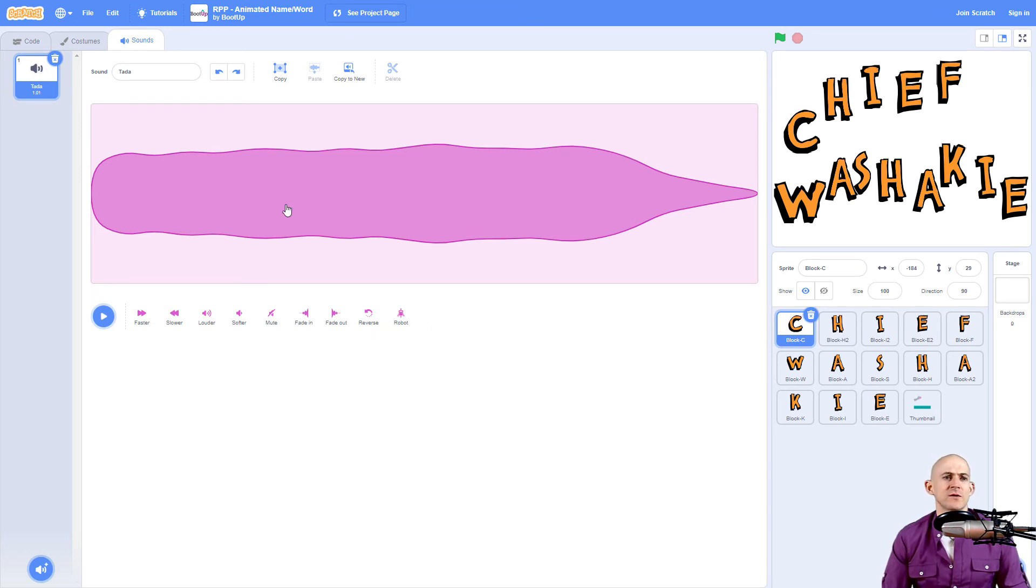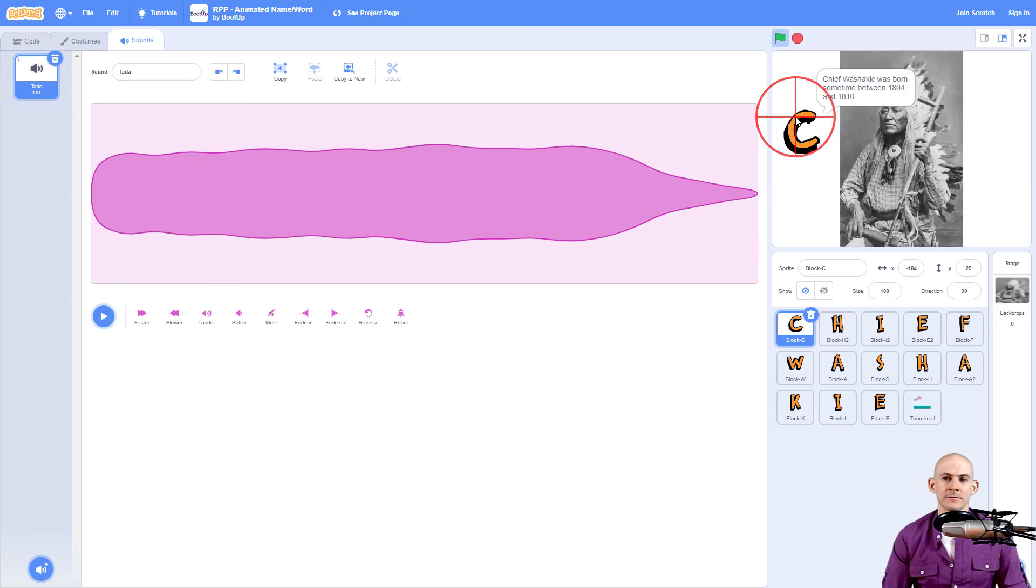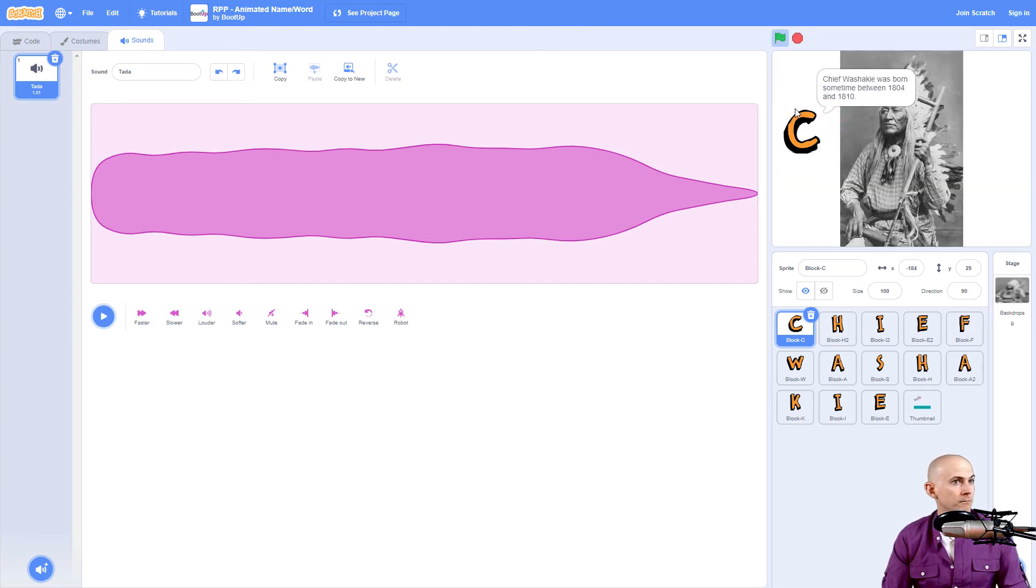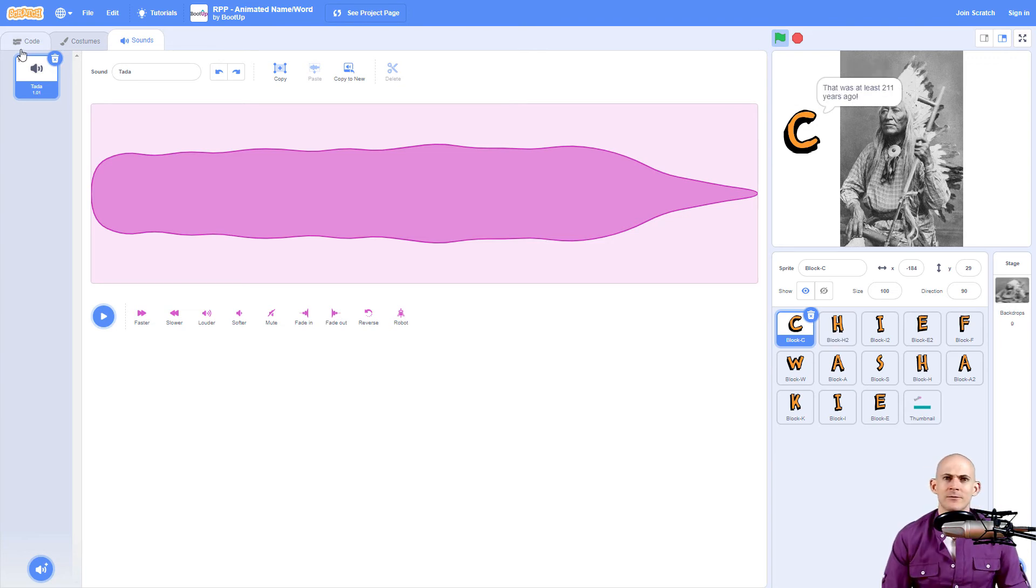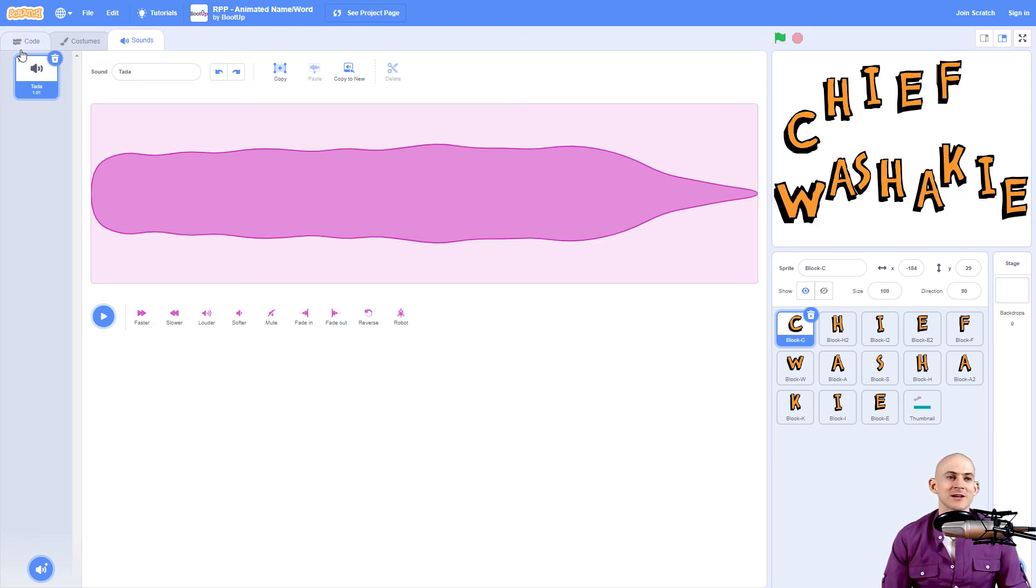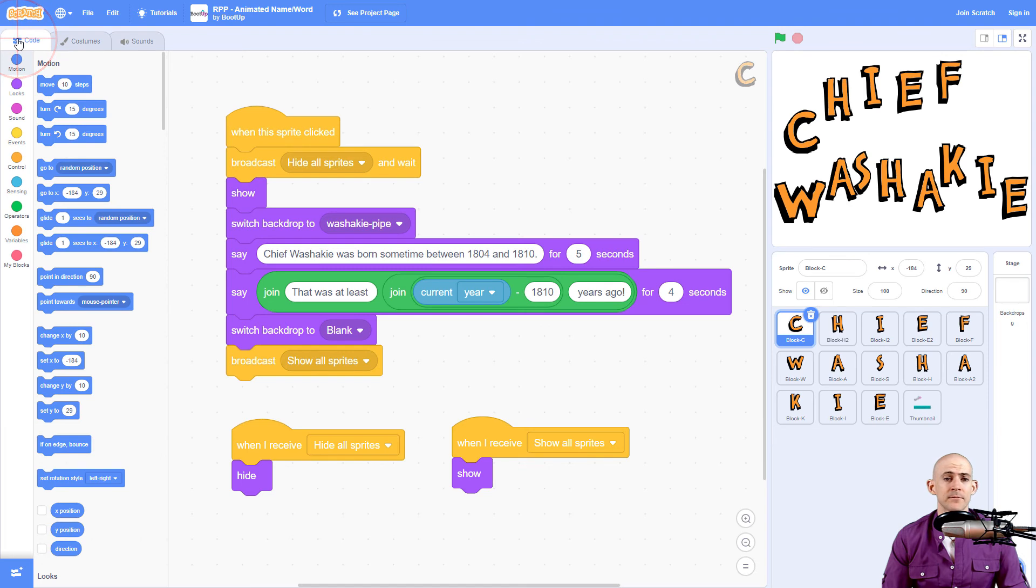Okay, this is great. So I have my ta-da sound, but when I click on the letter, I don't actually hear it. The reason why is because we actually have to code it. So we go back to our code tab.